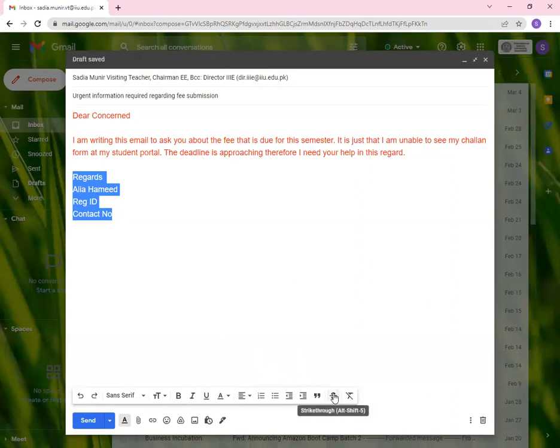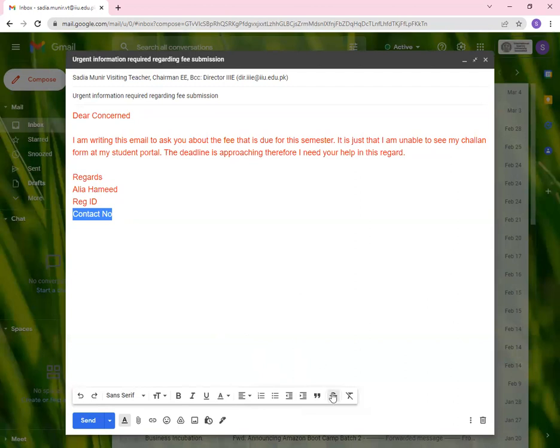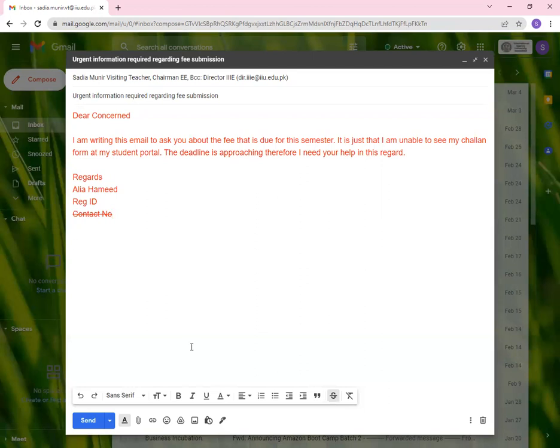Then we have quotation marks. So it will become a quote. As you can see a slight line over here, but we don't want that. So you're going to undo that. Then you have strike through. Let's say we want to strike this part. You can do this. Let's say you have to send an updated email to the same party and you want to eradicate or remove some information. You can do this.